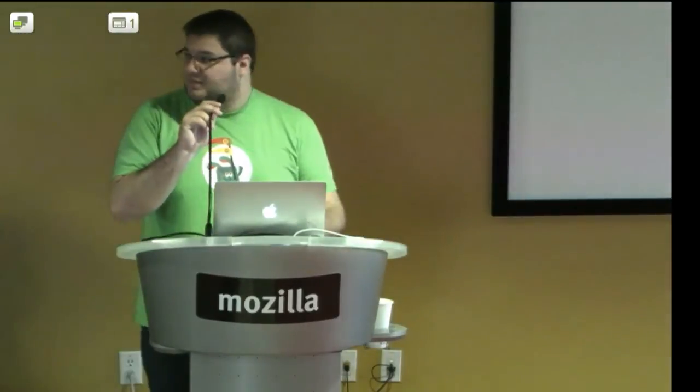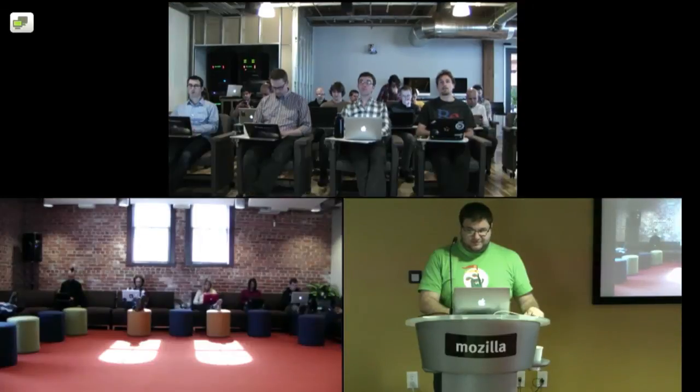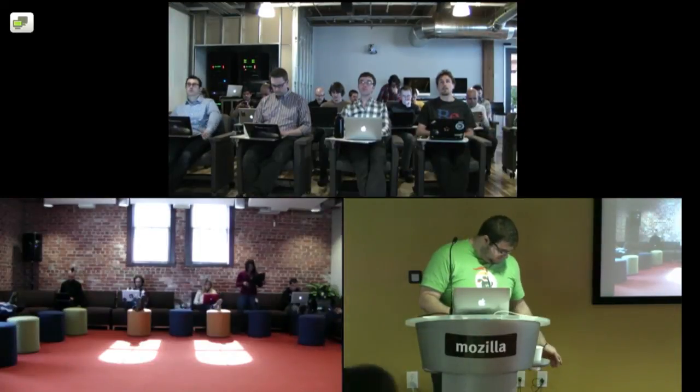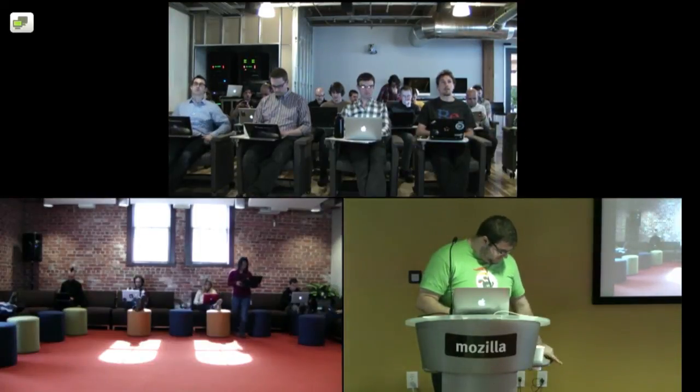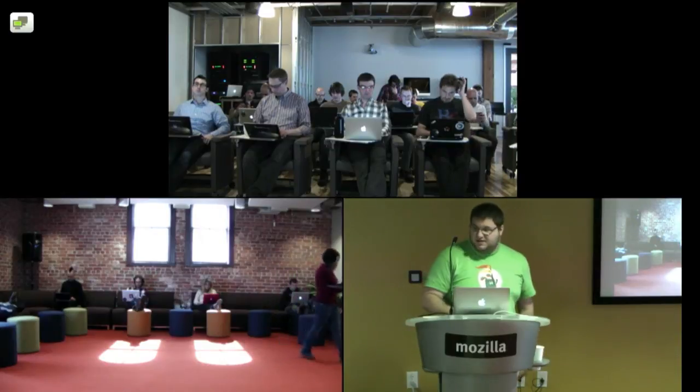Awesome. All right. Do we have any other last minute things of note to share? Last call. Okay. Well then, everyone have a fantastic week and keep on rocking the free web. Thank you so much.